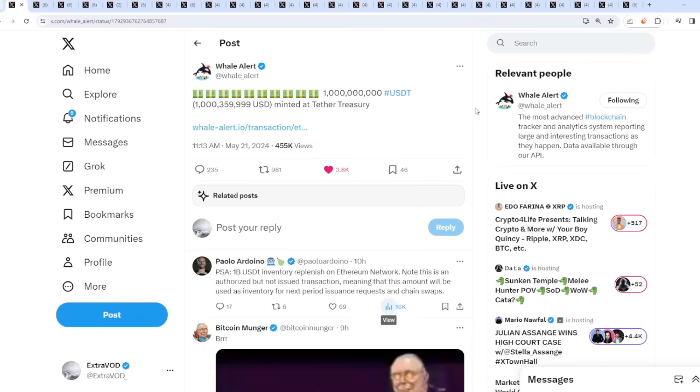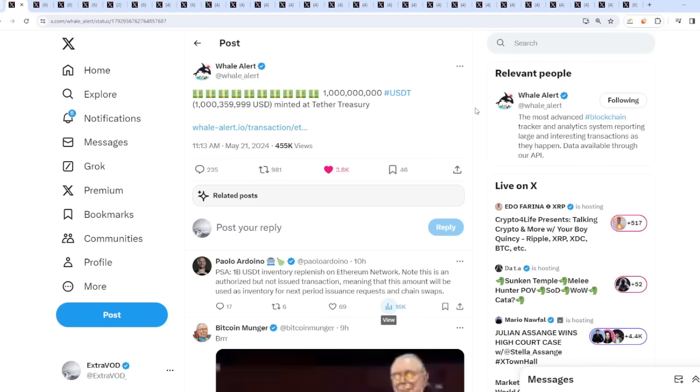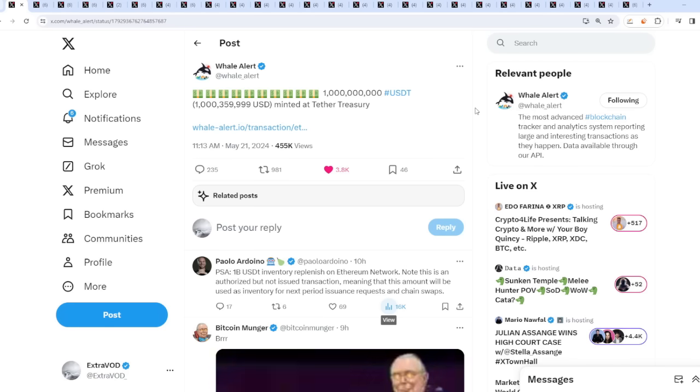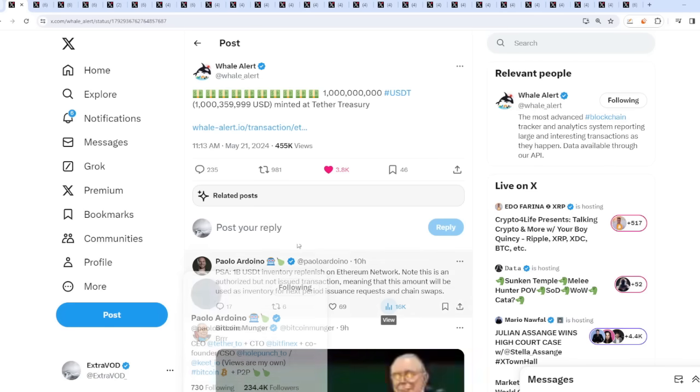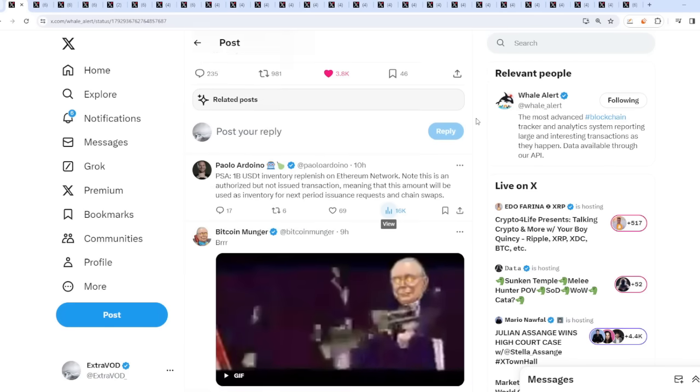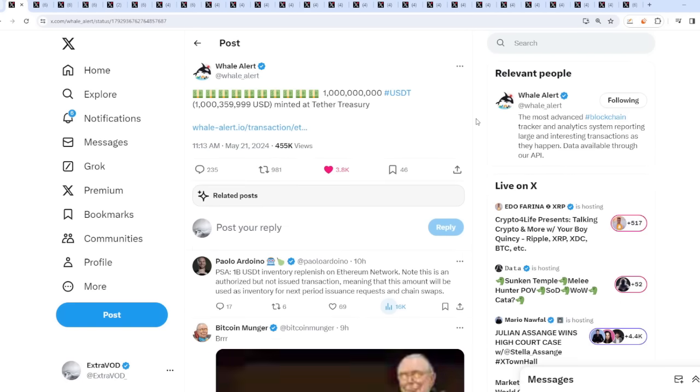No one is as excited as I am. The first thought that came to my mind was OMG when I saw this a couple hours ago from whale alert: a billion USDT minted at Tether Treasury today. Paolo the legend returns right when they start printing again.